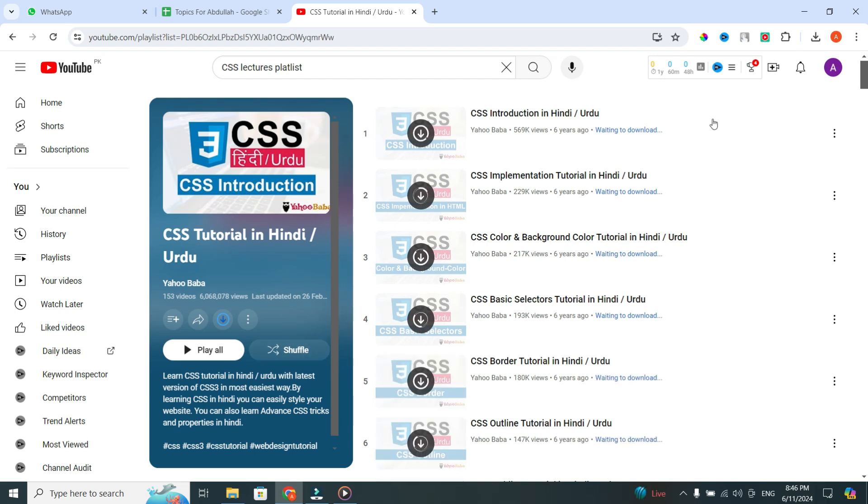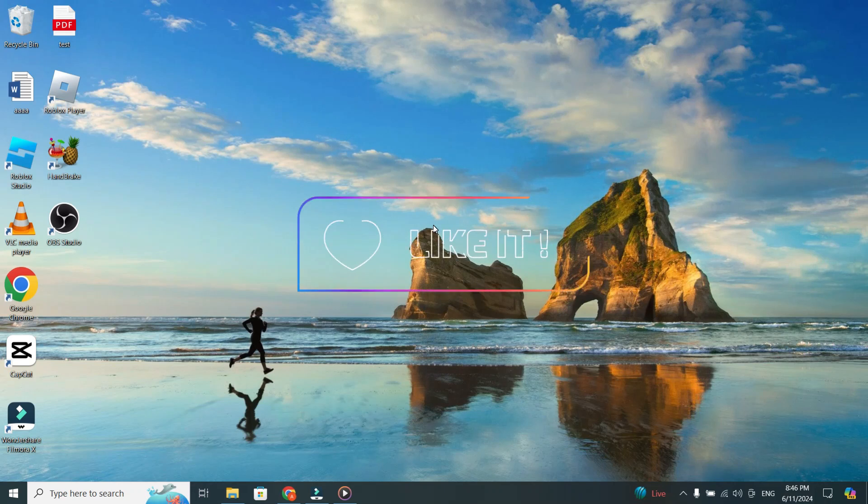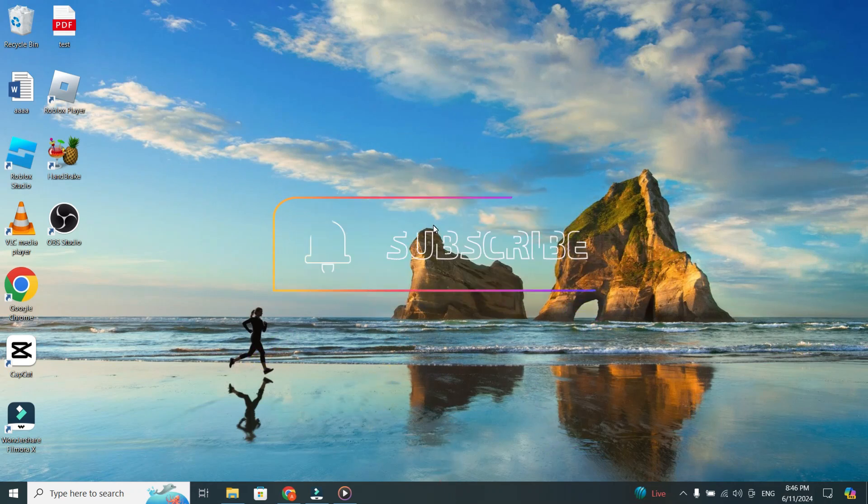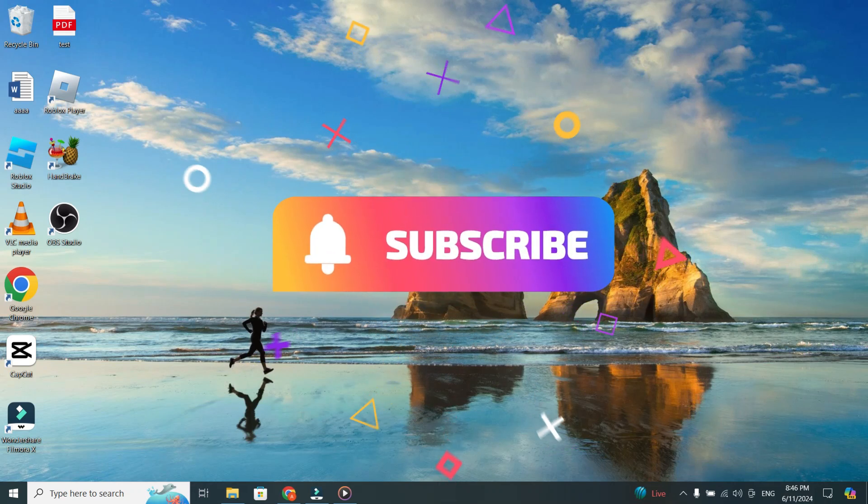If you found this video helpful, don't forget to give it a thumbs up and subscribe to our channel for more tech tips. Thanks for watching.